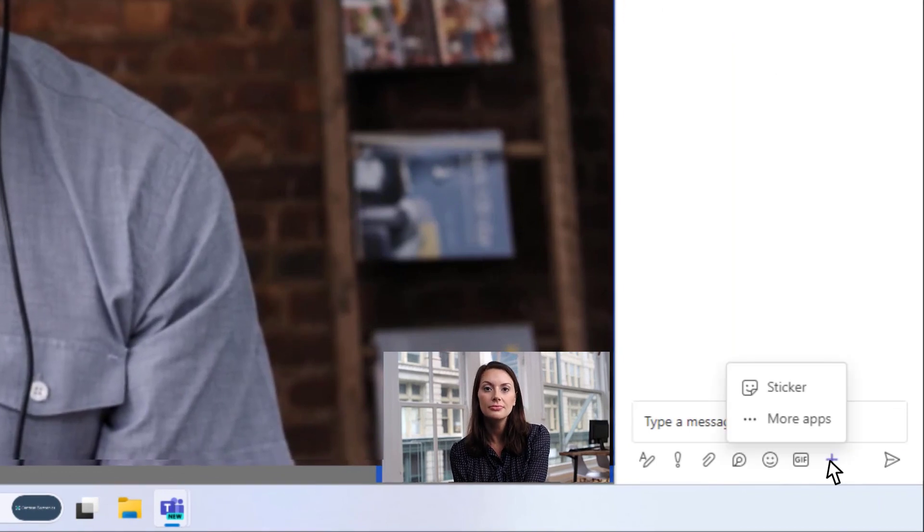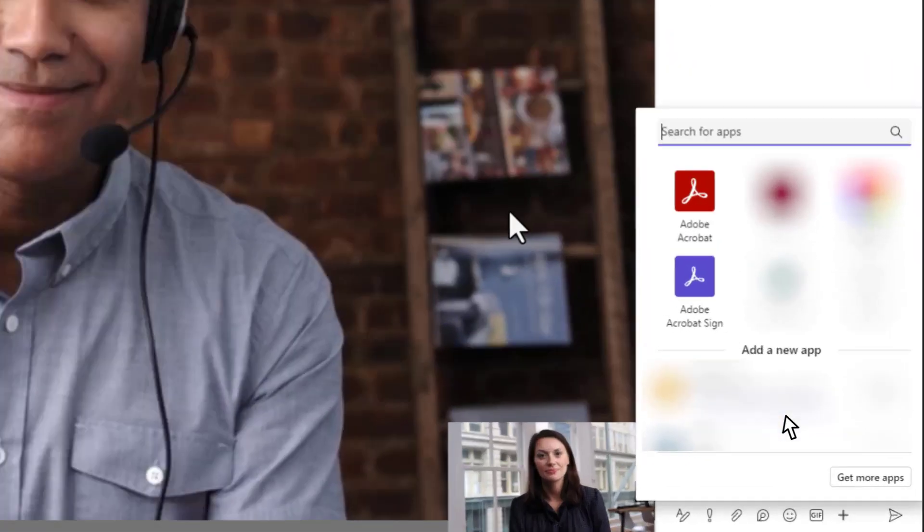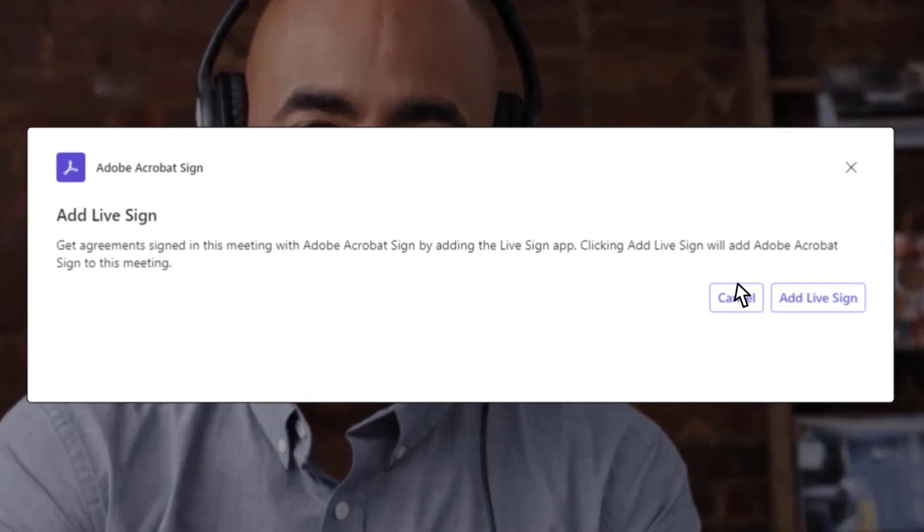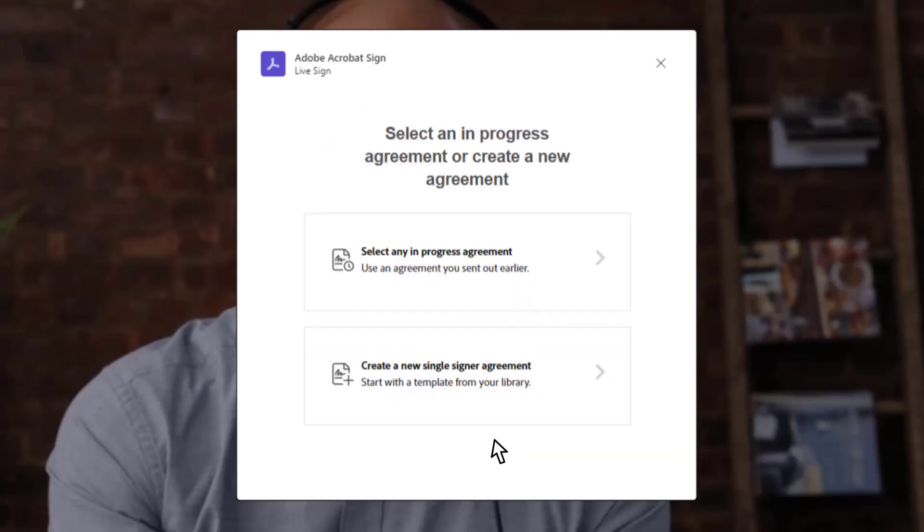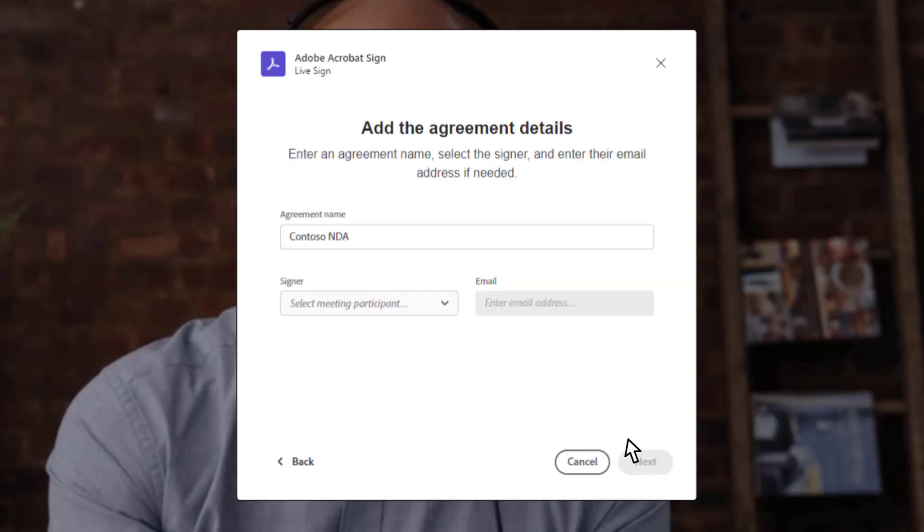Just schedule a Microsoft Teams meeting with your signer and add Adobe Acrobat Sign to the chat. You can select an existing agreement or create a new agreement by selecting from templates.